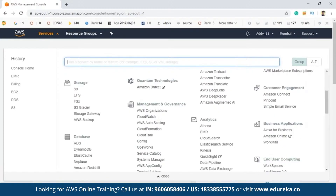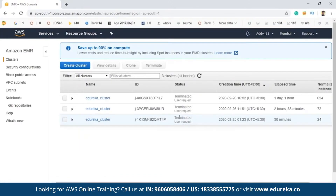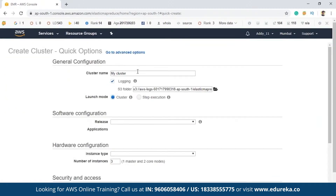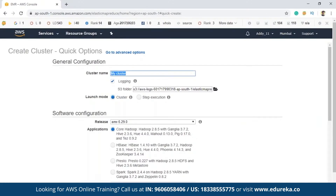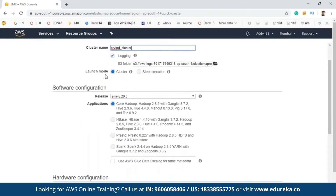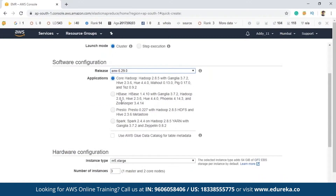Once in the console, click on EMR, which can be found in the Analytics section. You'll be navigated to the EMR page. Click on cluster to create a new cluster. You then need to name your cluster — I'm naming it Arvind Cluster. The launch mode defaults to cluster, and the release is the latest EMR version. Depending on your application, you can select from four options — for a core Hadoop application select that option, or for a Spark application select accordingly.